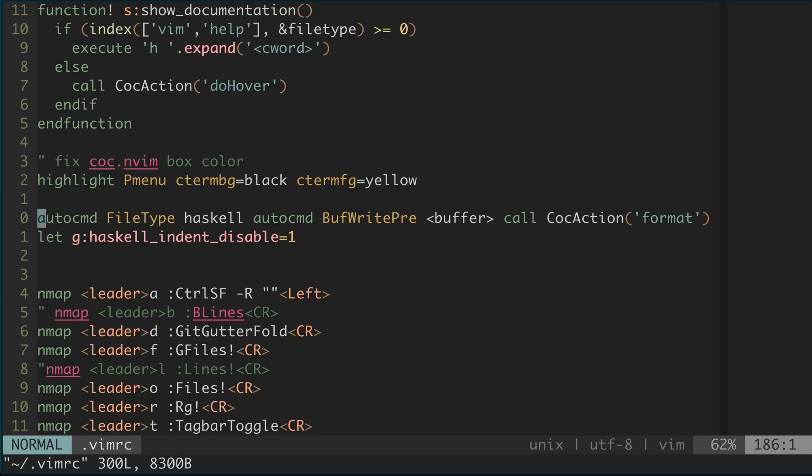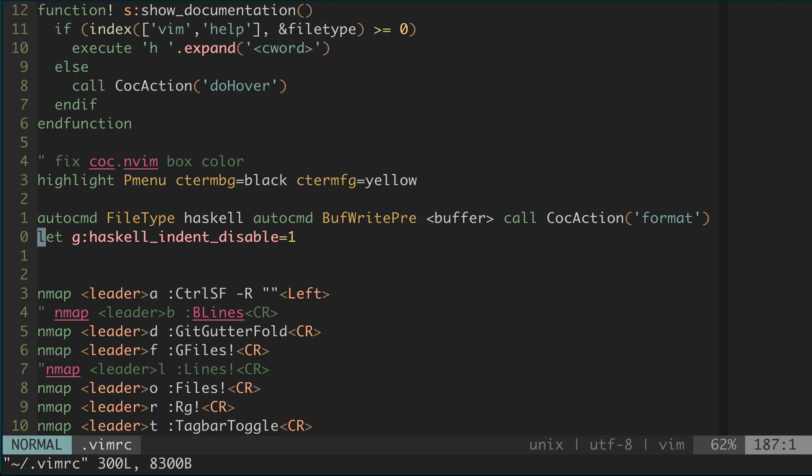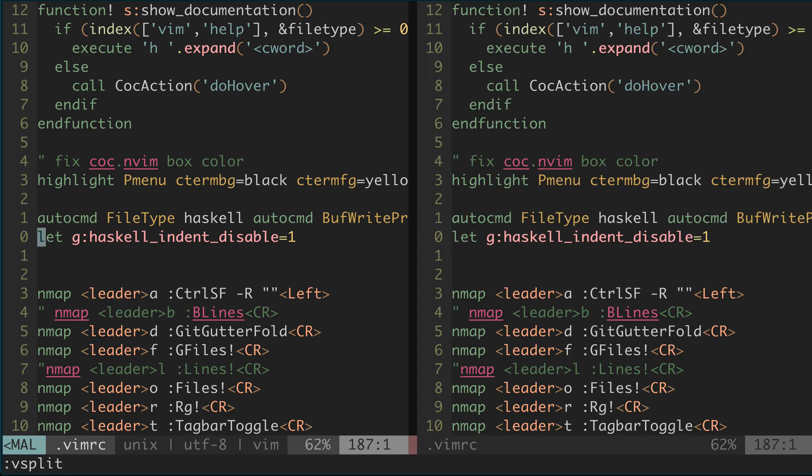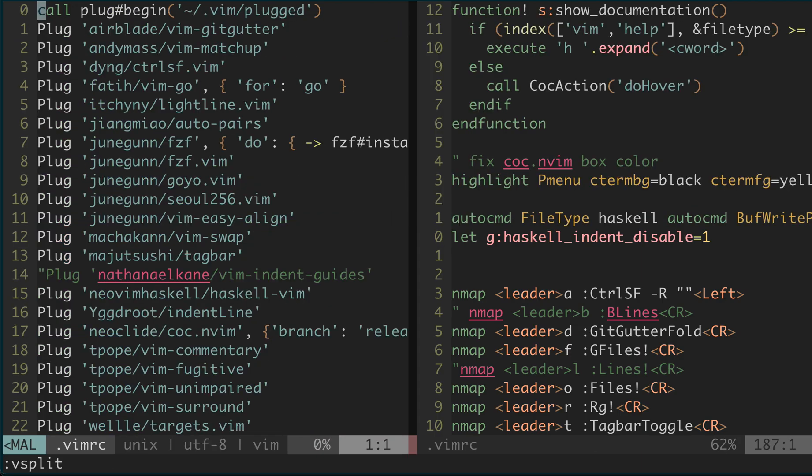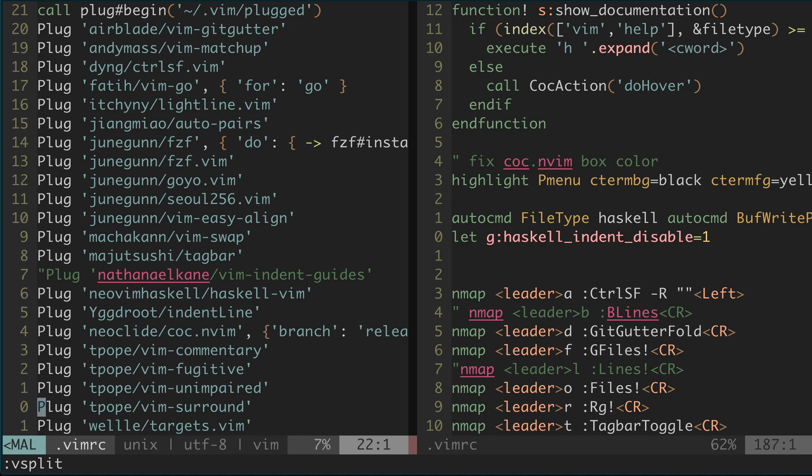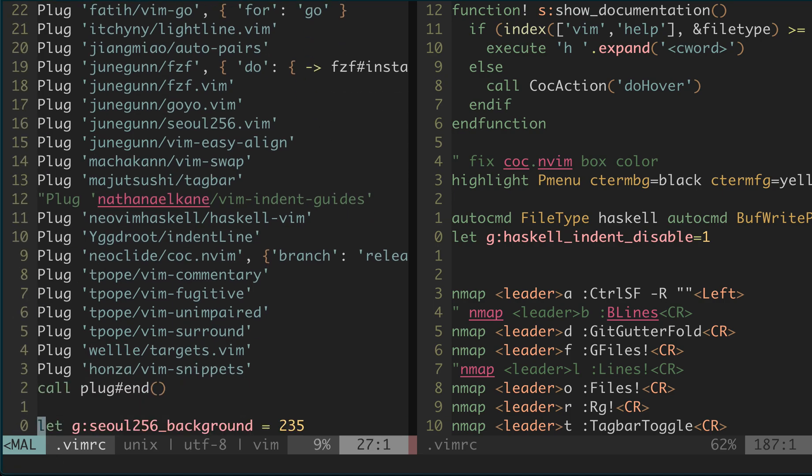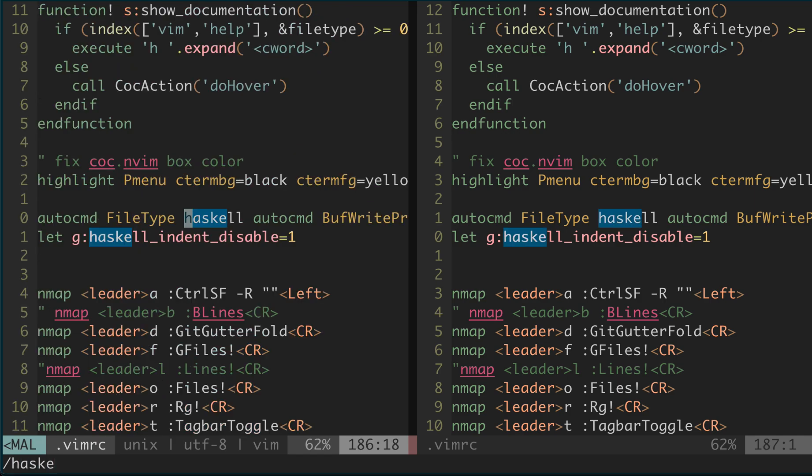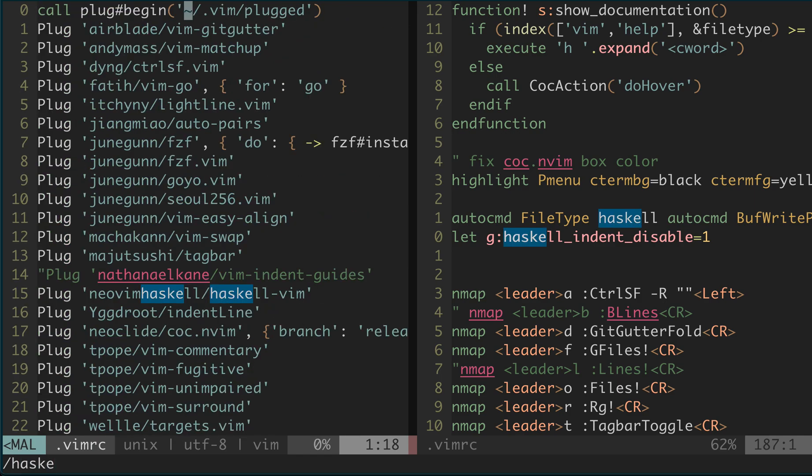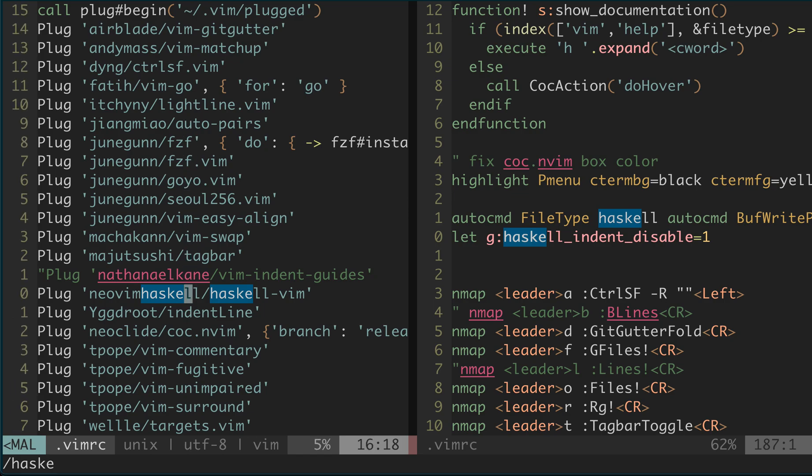Let me also show you my Vim RC. So this is the line that automatically reformatted the code on save. And the next line is for that Vim plugin, which is called Haskell or something. Yeah, it's this one.